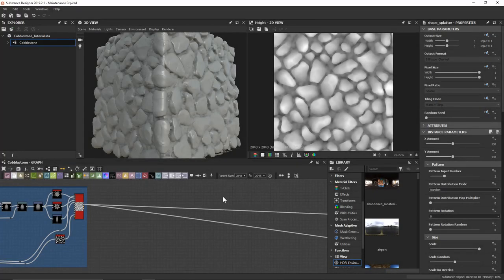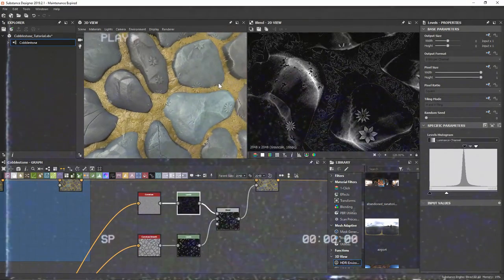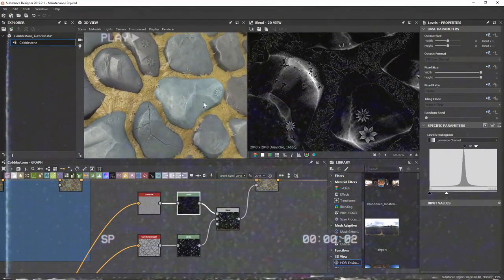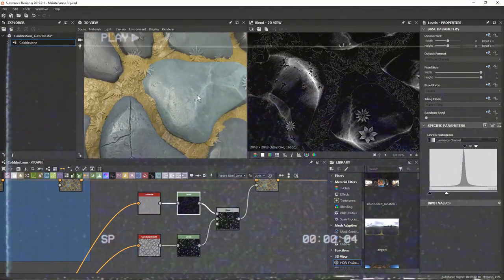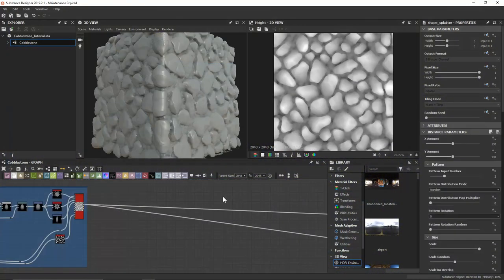We've reached the point in the series where we're going to start defining our output maps. This video will take a look at doing the color, or the albedo depending on what you prefer to call it. We've got our height map completed, and with the height map it's given us a lot of information to allow us to start creating some convincing albedo color for this particular material.